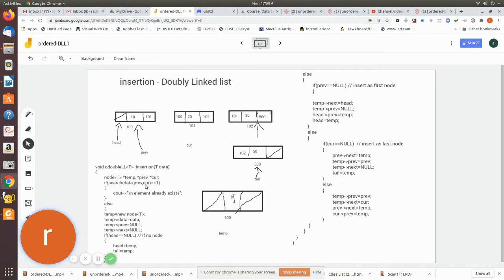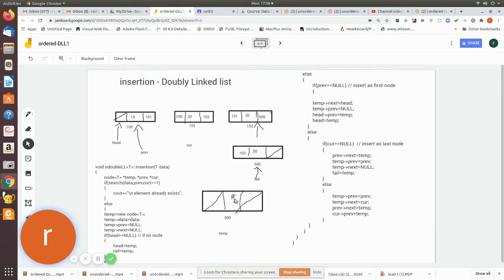If the element is present, the search function returns 1, but whether or not it is present, it returns the previous and current positions. When it searches and the element is not found, zero is returned. The previous position will be null because nothing is before the first position, and the current will point to that position. We create a temporary node using the new operator, place the value 5, and make both previous and next null. Then we check if head equals null.